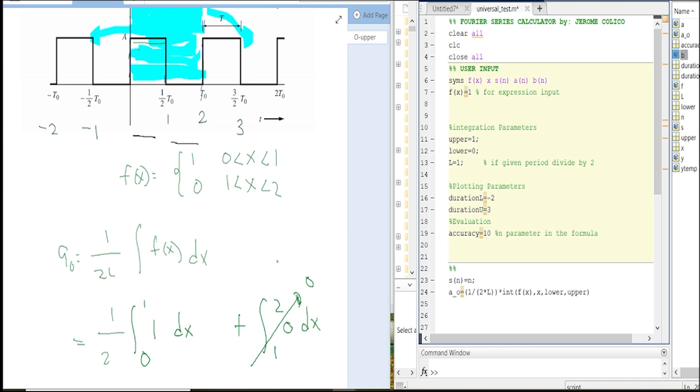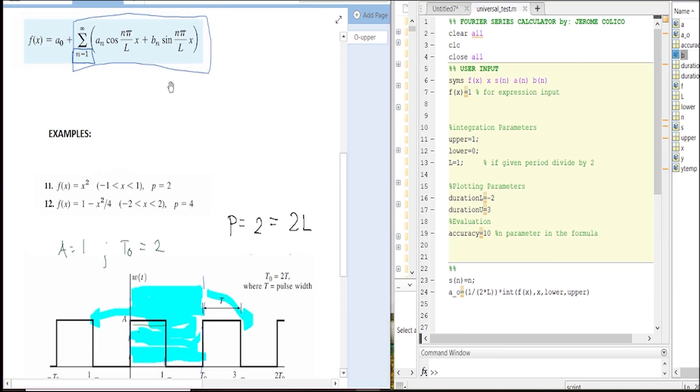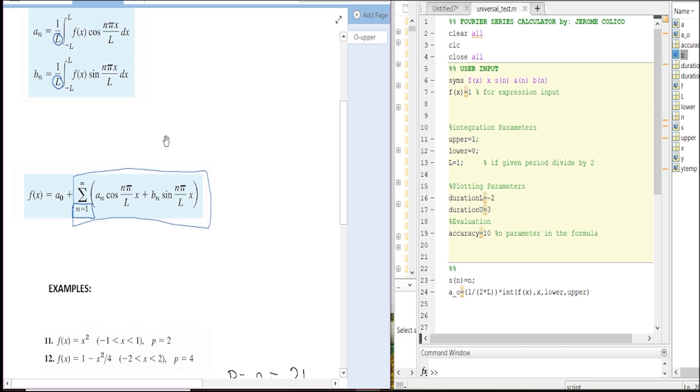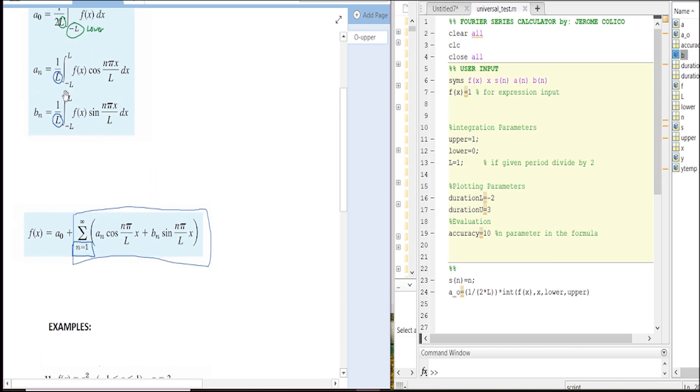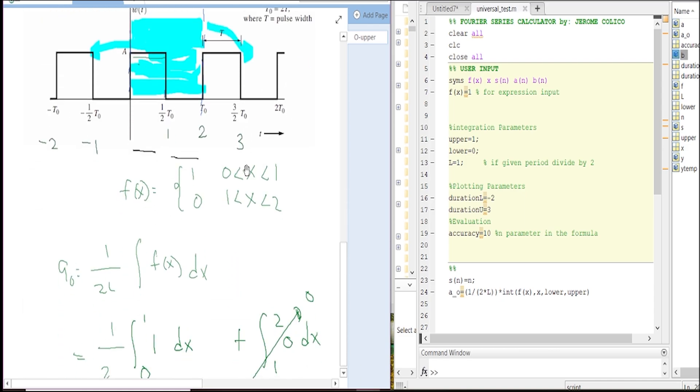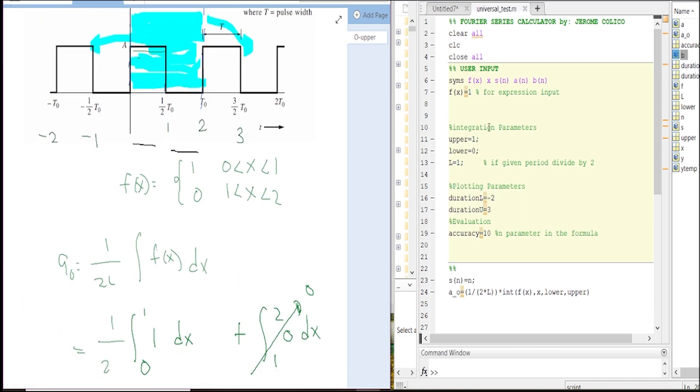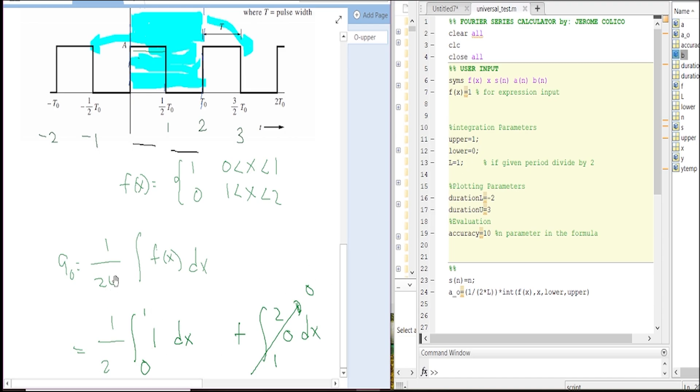So far so good. Maybe you're wondering how about the a sub n? We're just going to follow this formula and check this one. Just the same format: you have the L, the upper, lower, the function, and then you're just going to add this in. You're just going to input this important parameter: the upper, the lower, the L which equals one, the magnitude which is a equals one, and then the accuracy is done.